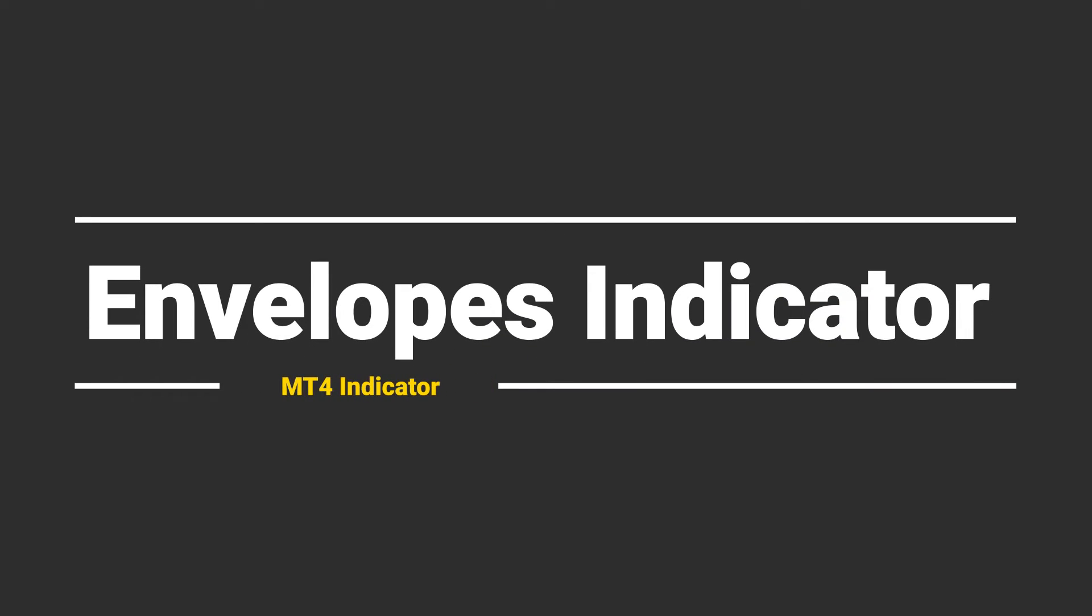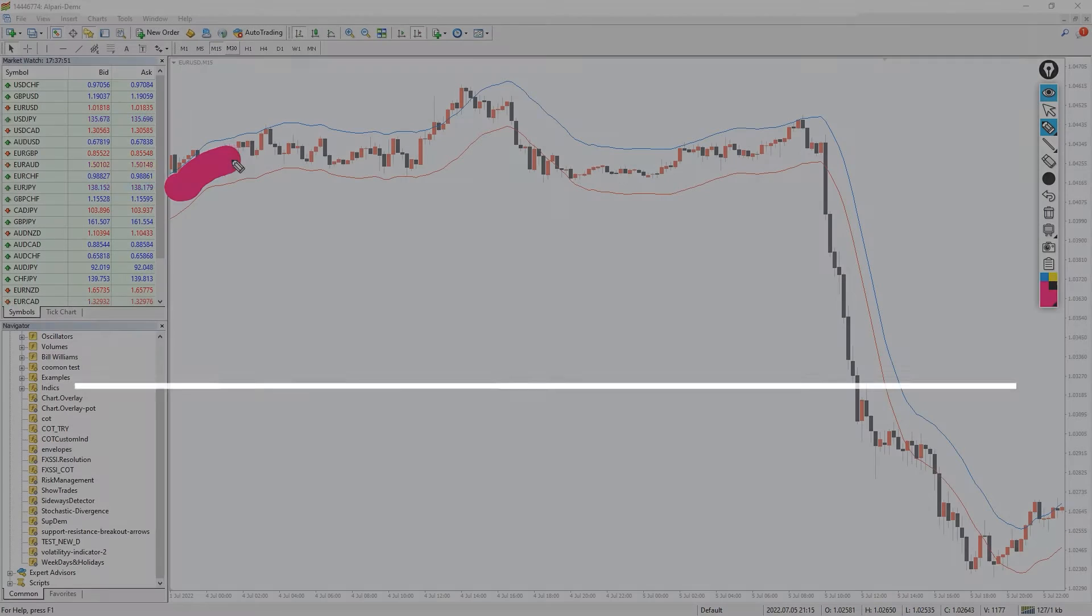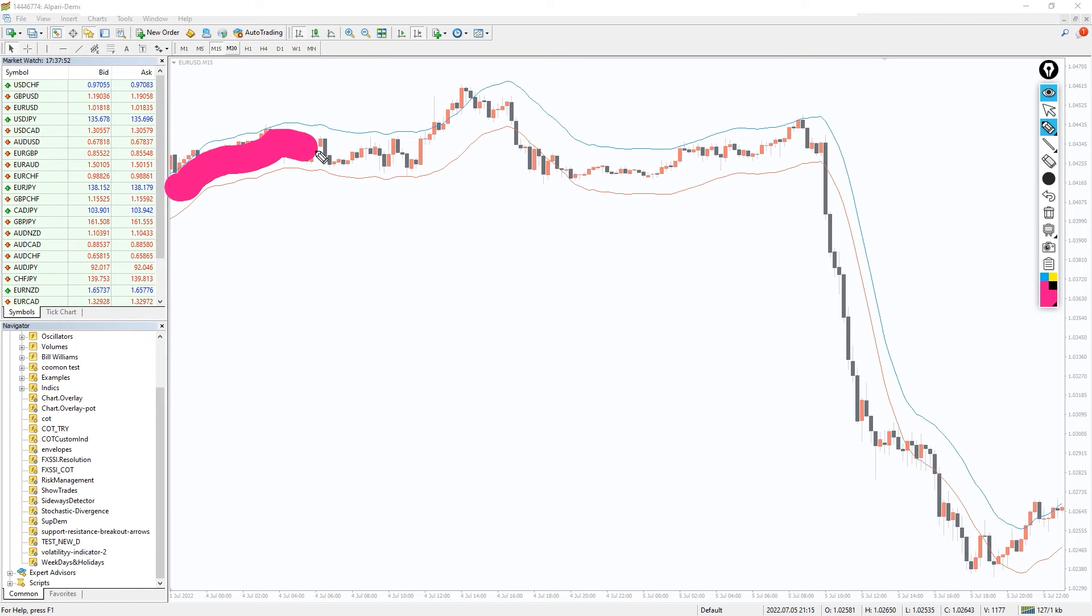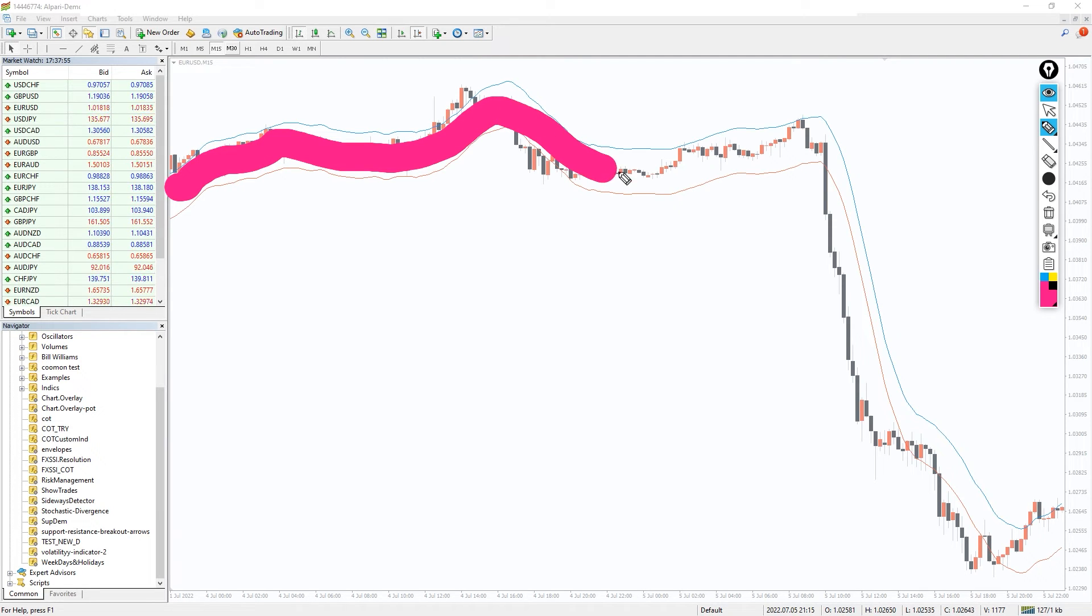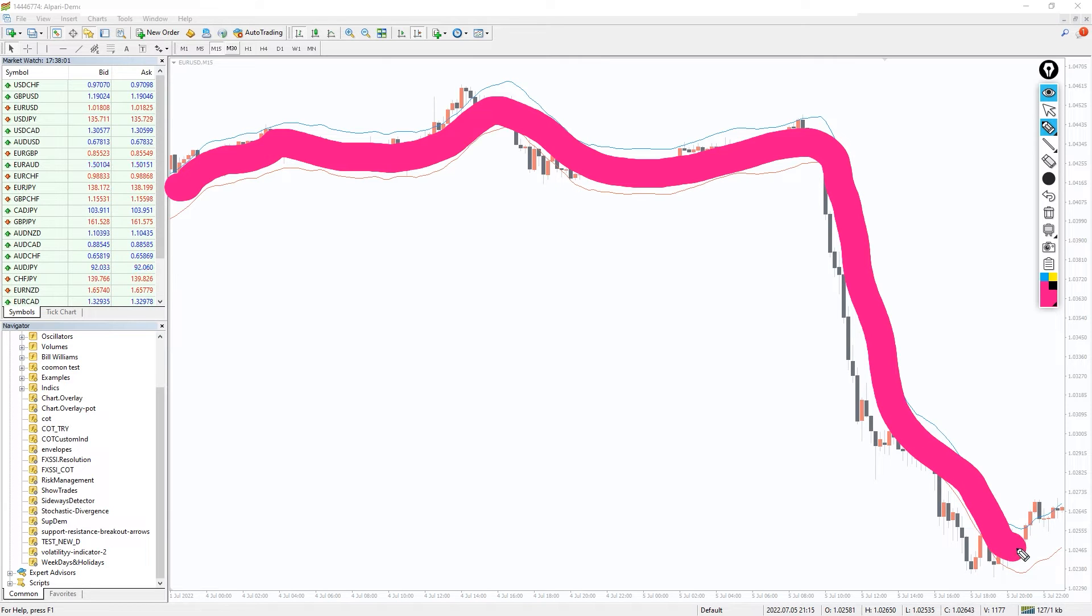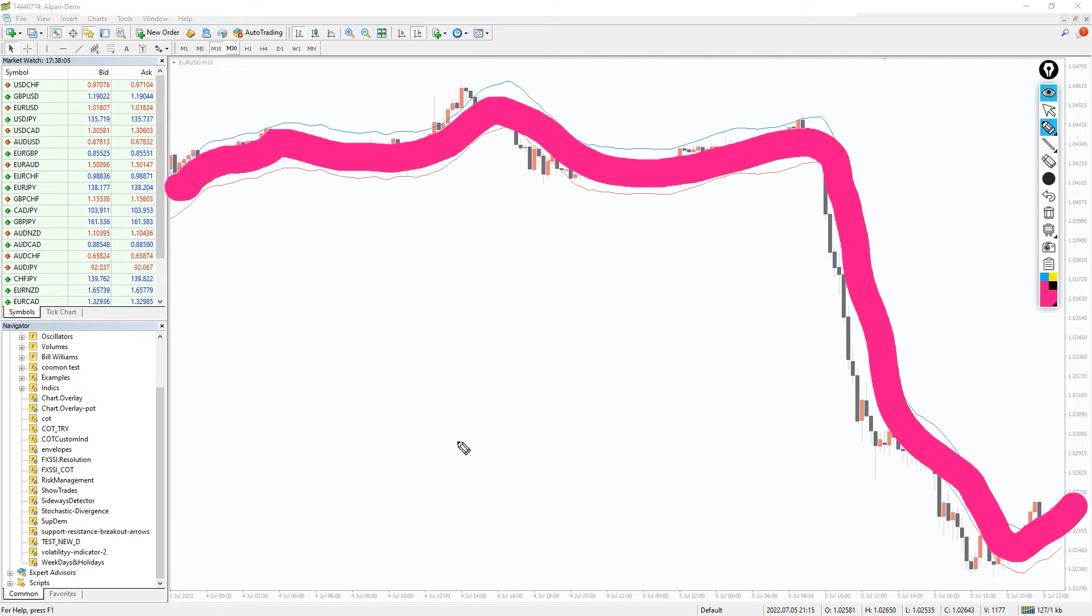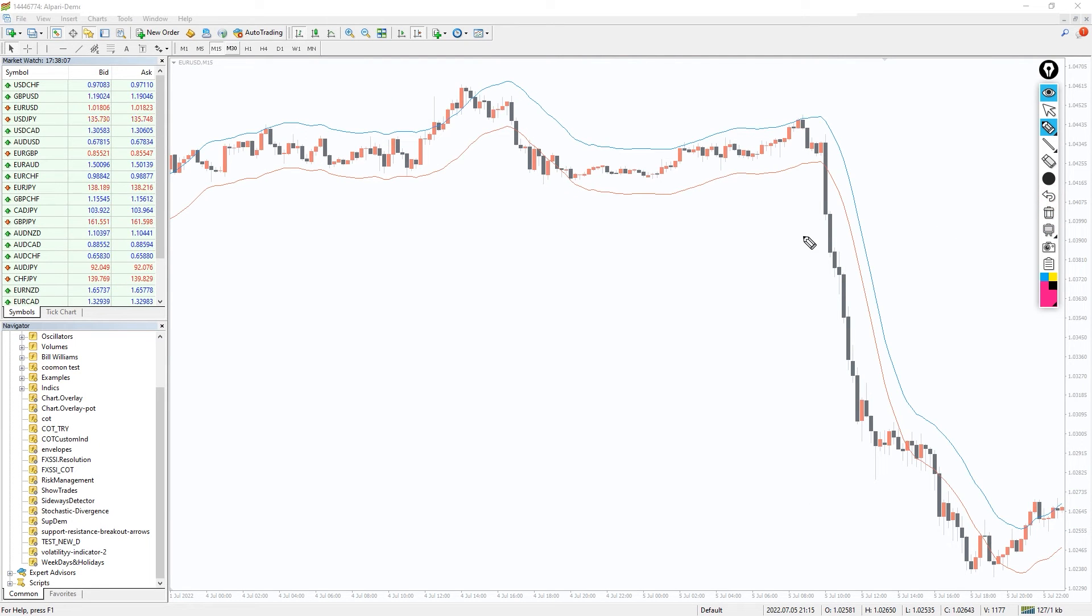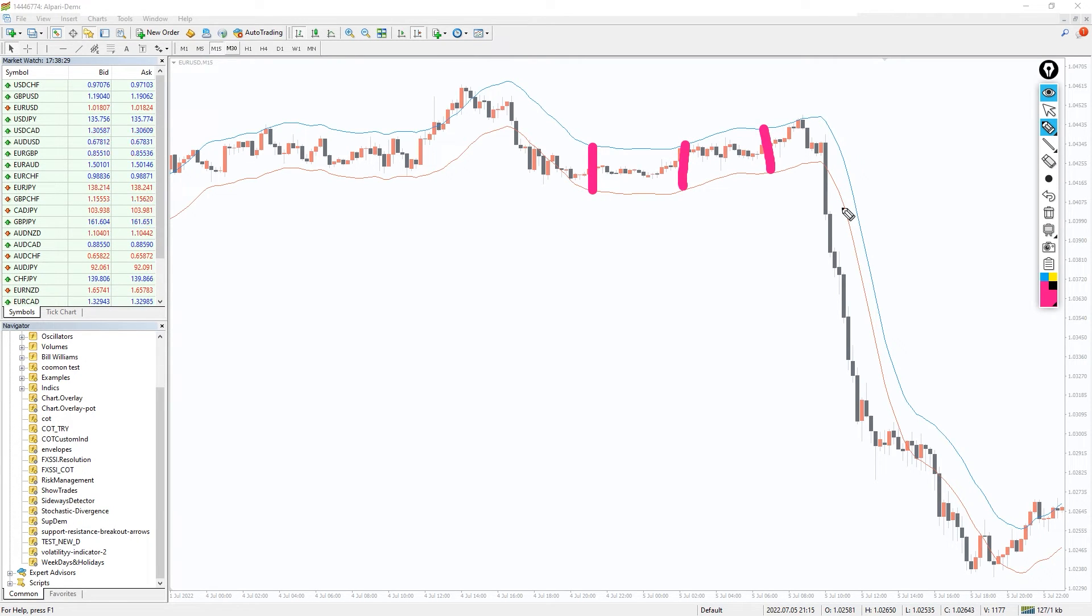Like Bollinger Bands, the range of price fluctuations with the Envelopes indicator lies between the upper and lower borders of the indicator band. Technically, Envelopes are two moving averages that form a band, the boundaries of which change depending on market volatility. The period of moving averages is 14, but a standard deviation of 0.1% is used. Optimal use of the Envelopes indicator is when trading is carried out inside the band.